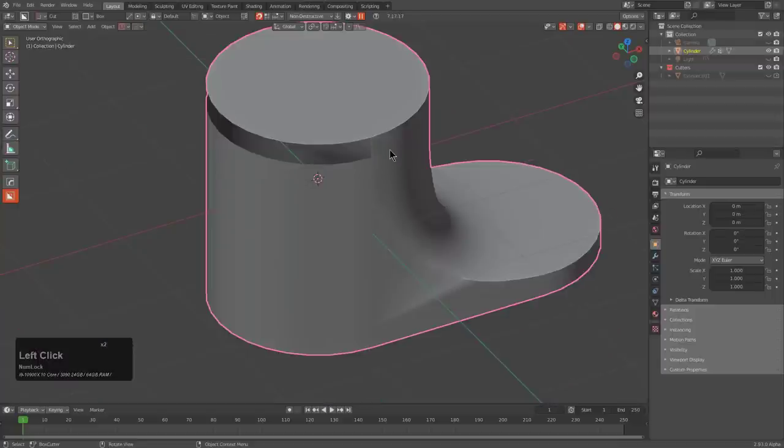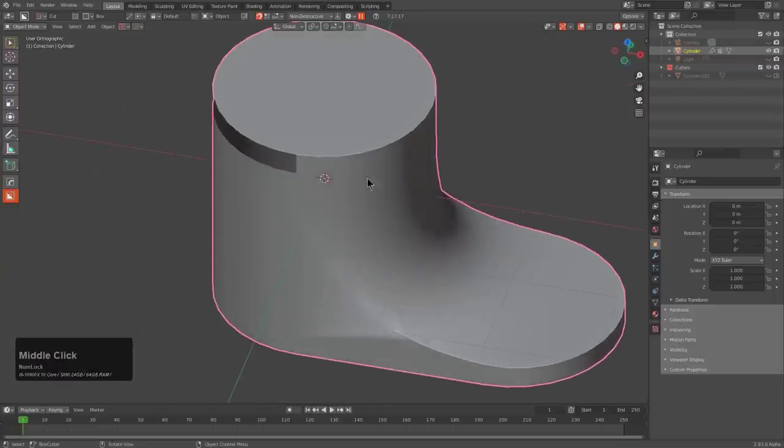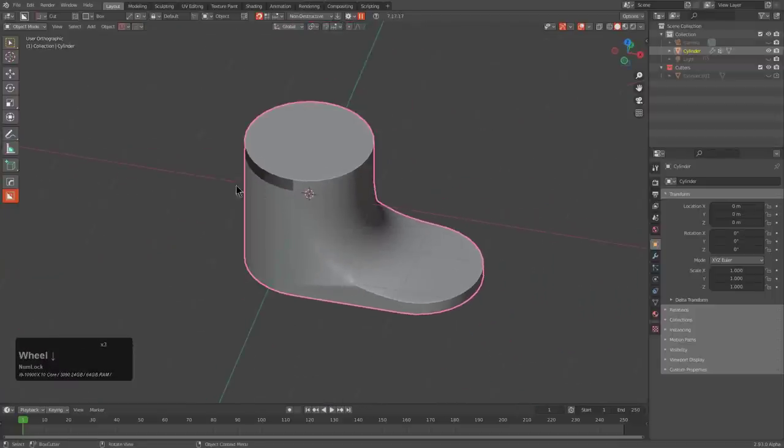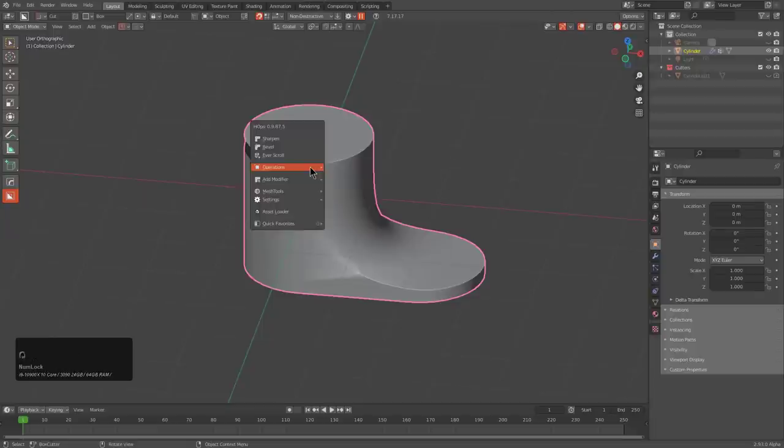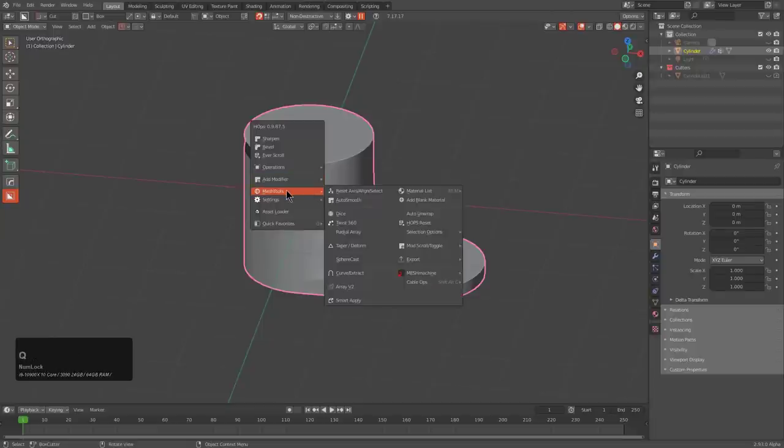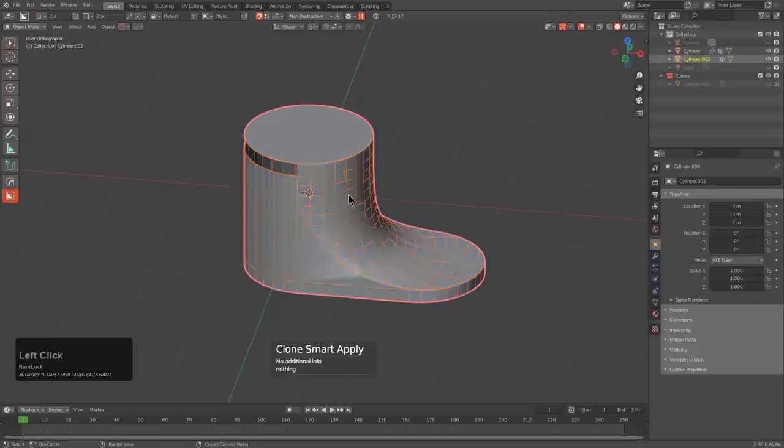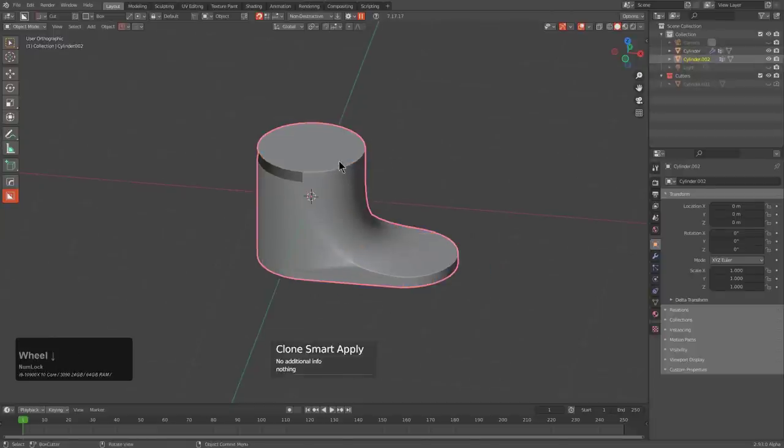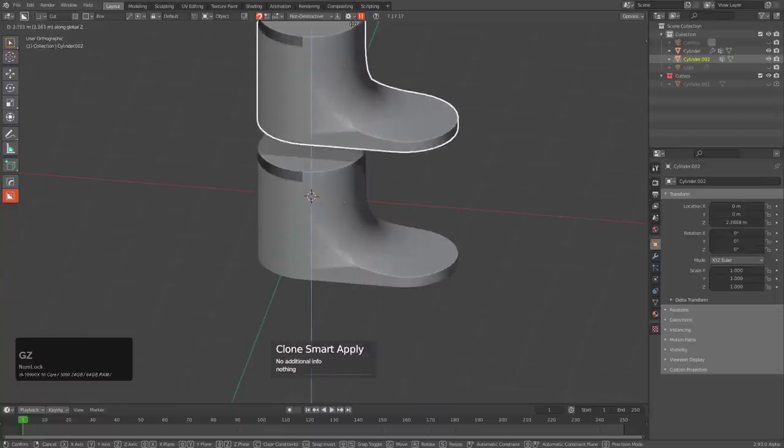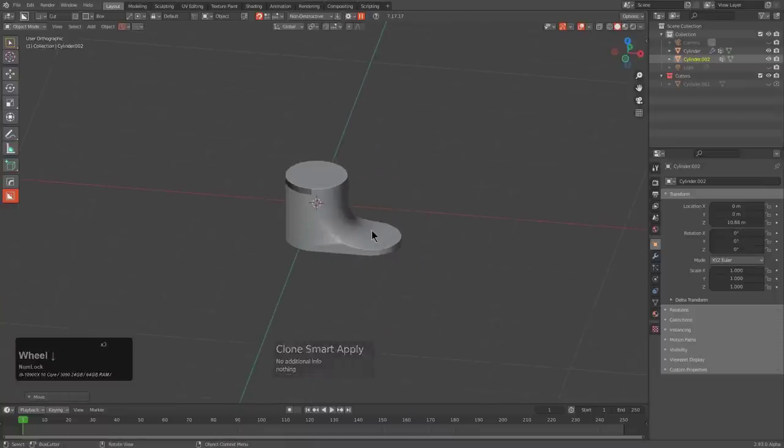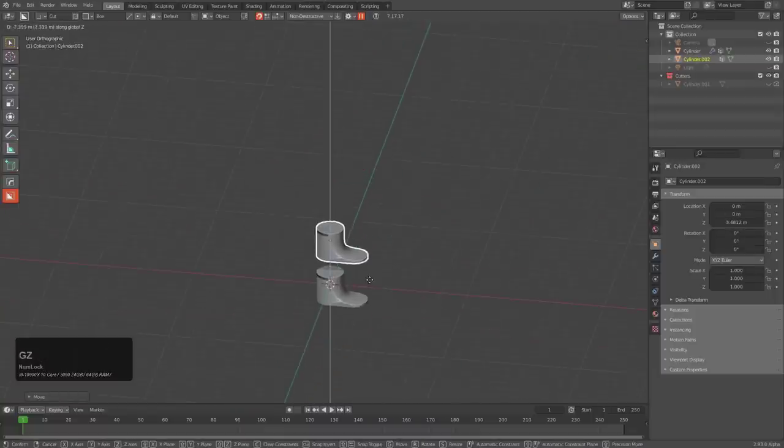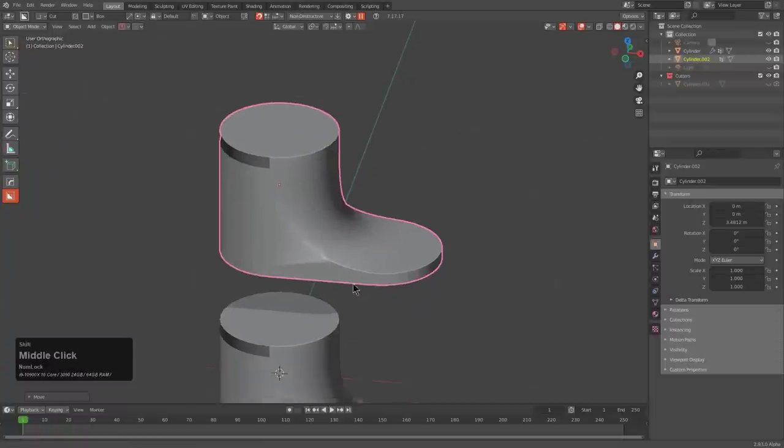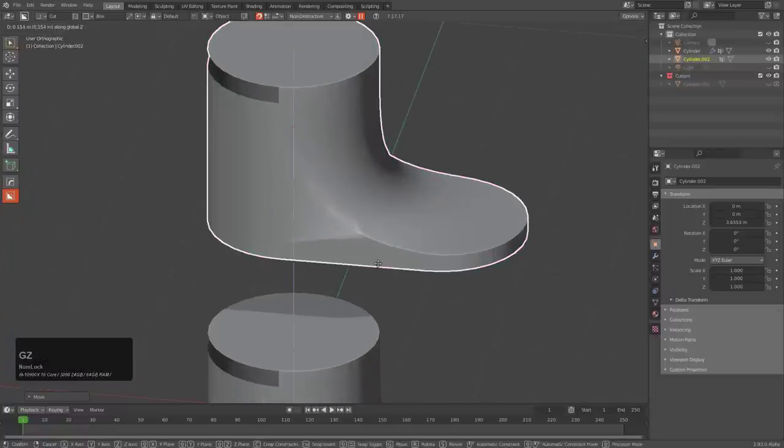In order to progress the shape, we will definitely need to begin applying. So I'm just going to shift-click smart apply, and that will apply it on a duplicate that I can just press GZ and move.